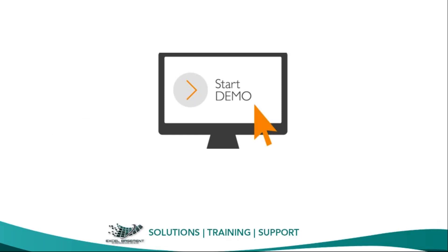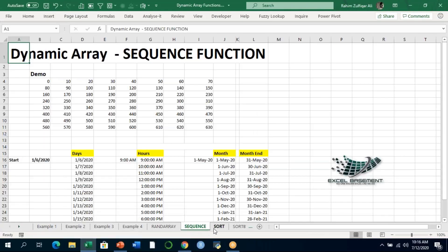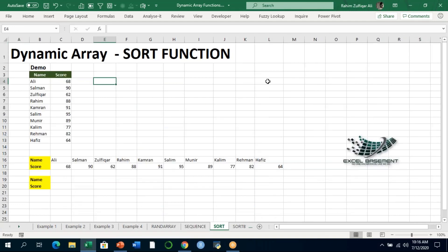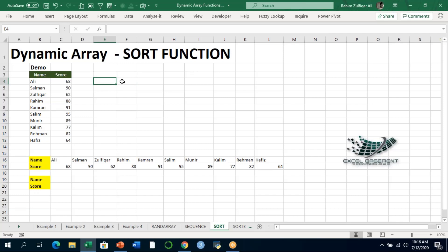Let's start the demonstration. We'll discuss two different examples of the SORT function. This will also show you the difference between what you currently do in Excel versus how easily you can perform sorting with dynamic array functions. We also have a similar function called SORTBY, which we'll discuss after this.